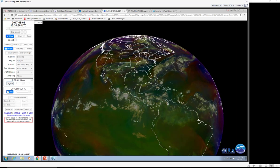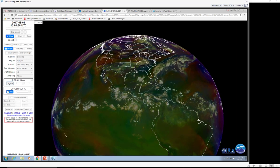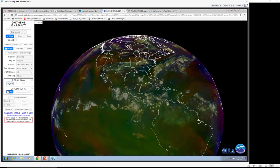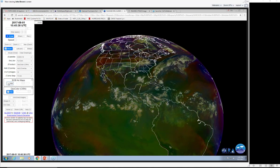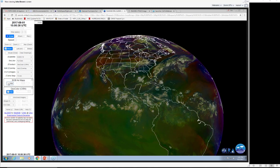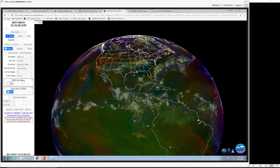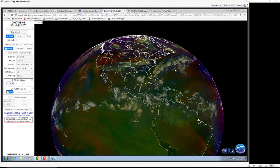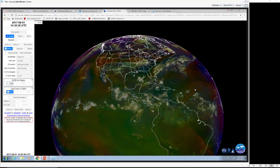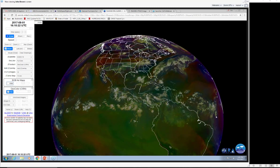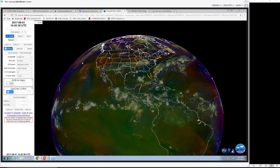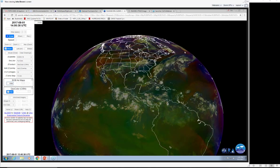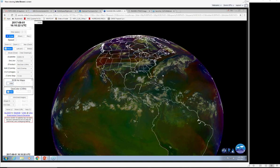The red-green-blue RGB airmass product — we've been experimenting with this for many years using Meteosat data, and now we're starting to get it with GOES-R. What we're seeing here: areas in green represent deep tropical moisture; areas in ochre color are dry; areas in purple and pink are cold; and where it gets very red, it means there's stratospheric air intrusion.